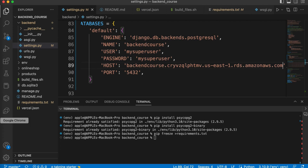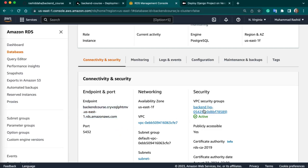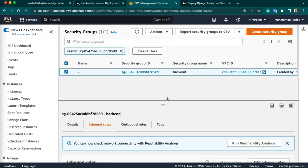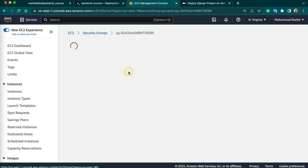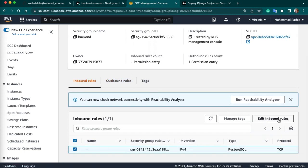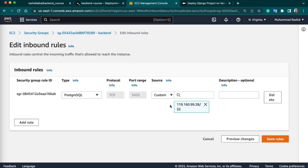Next we have to do one thing — we have to add a security group inbound rule. Just click on security group, go to the inbound rules, click add inbound rules. Here you need to make sure your system IP address is added, then your connection will be established. Otherwise your connection will not be established.